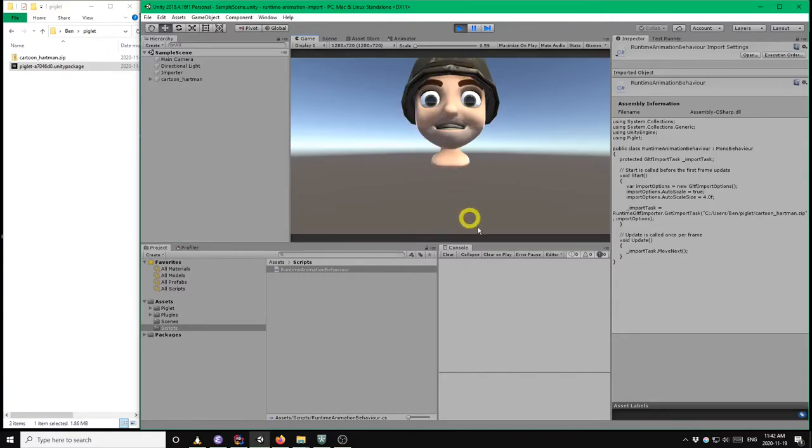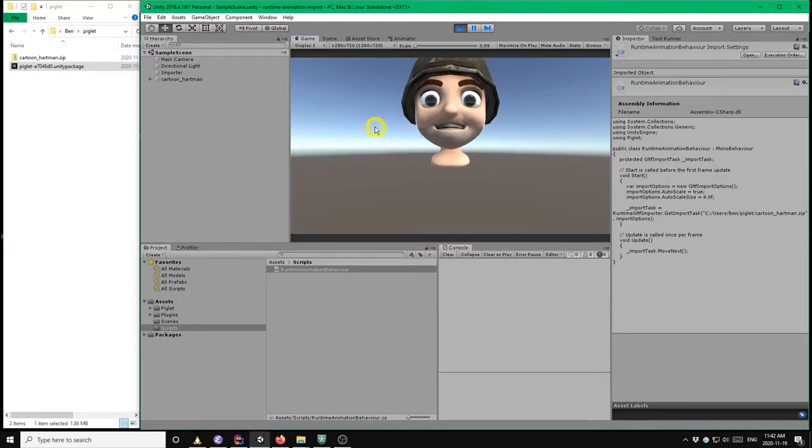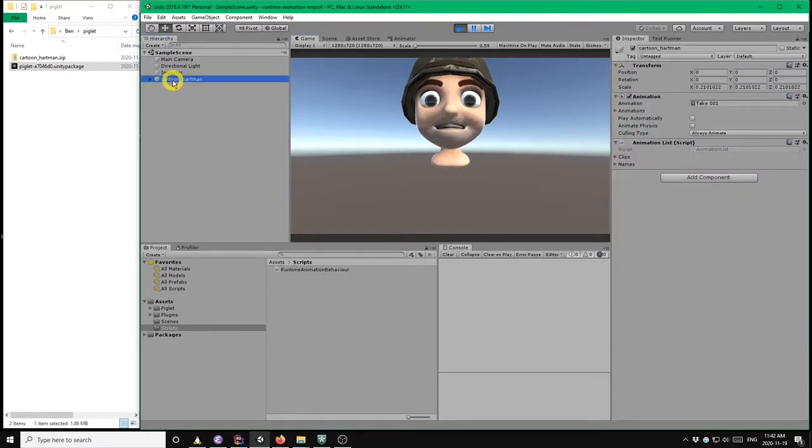So now we have to actually start the animation playing. So that's our next task. So let's first look at the root game object of the imported model while we're still in play mode here.